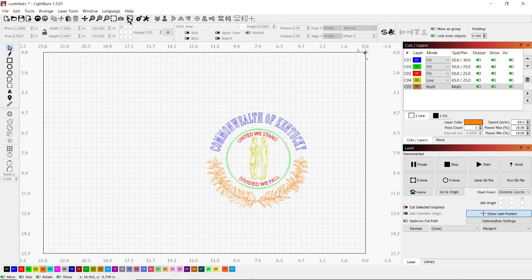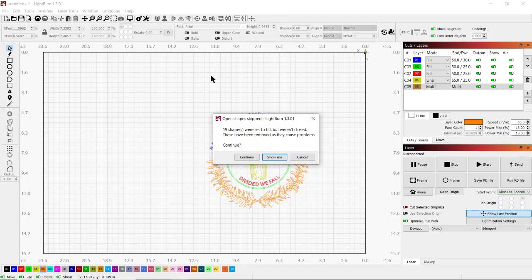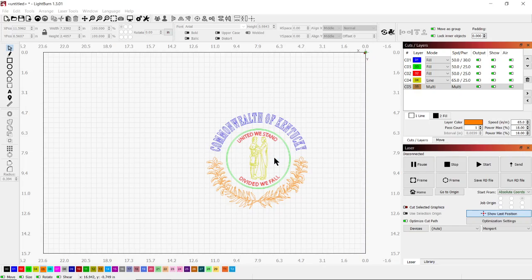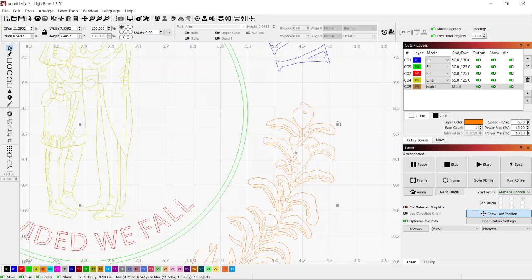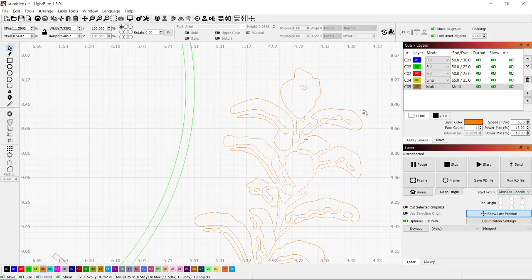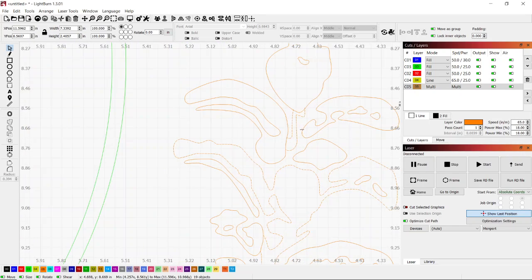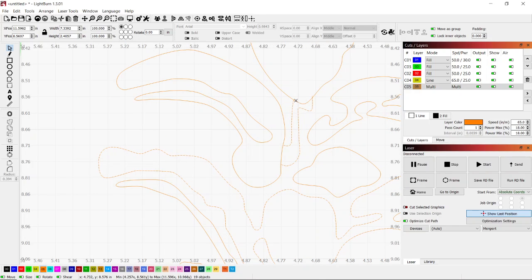To correct this, I'll go back to preview once again, and instead of clicking continue I'm going to click 'Show Me.' When you zoom in, you'll see the areas that are highlighted or perforated to let you know that these areas are not closed off.